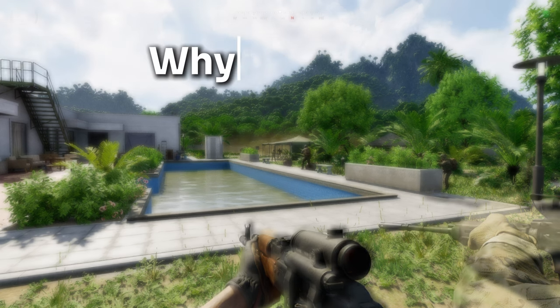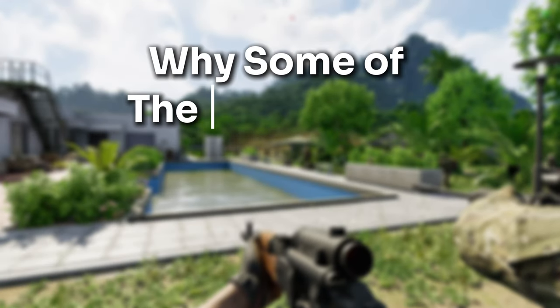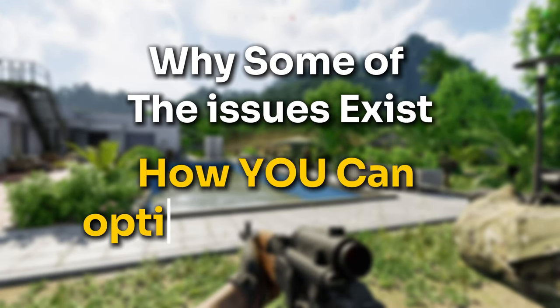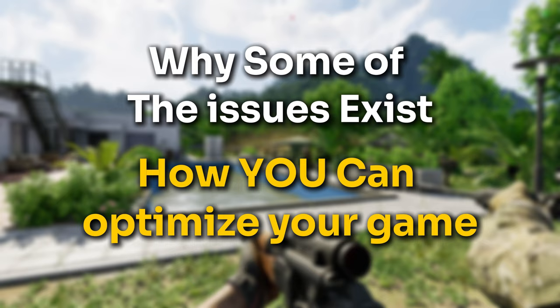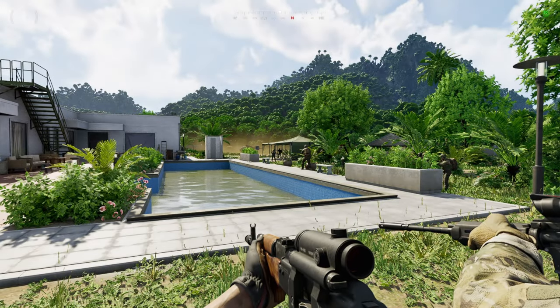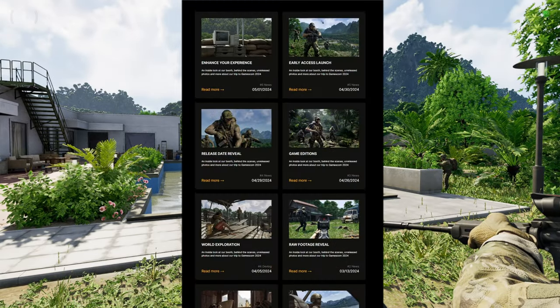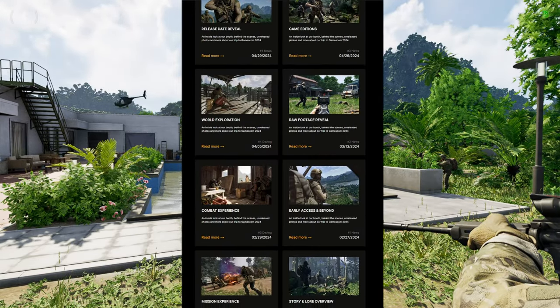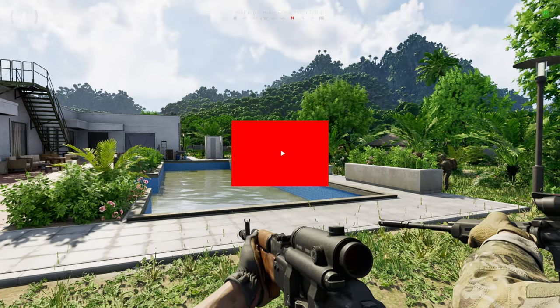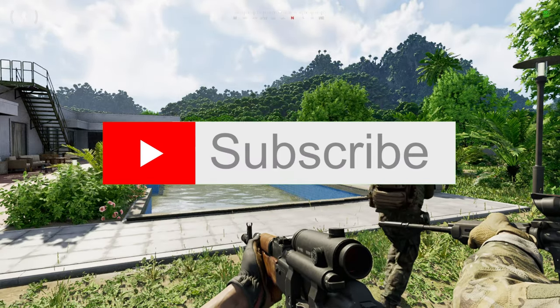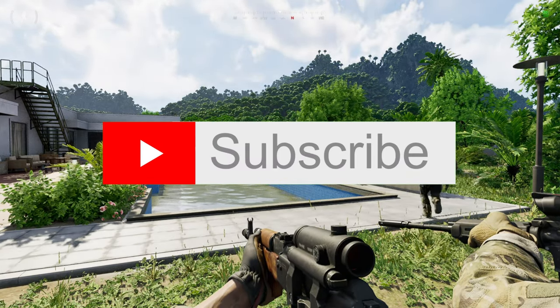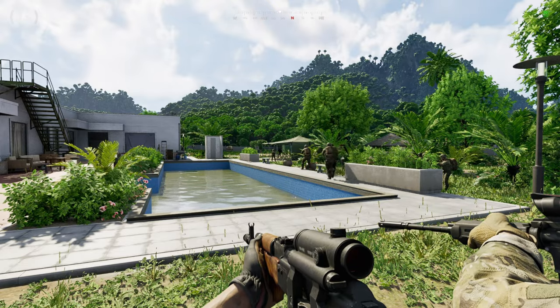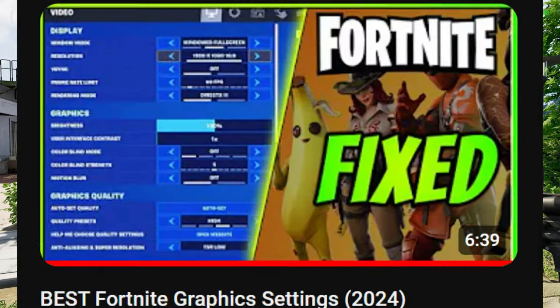Let's get into why some of the issues exist and how you can optimize your game to run as smooth as possible while the developers work on updates, hotfixes and new content for the game. Before we do that, be sure to subscribe to the channel if you enjoyed this video or if it helped you achieve what you wanted to achieve.